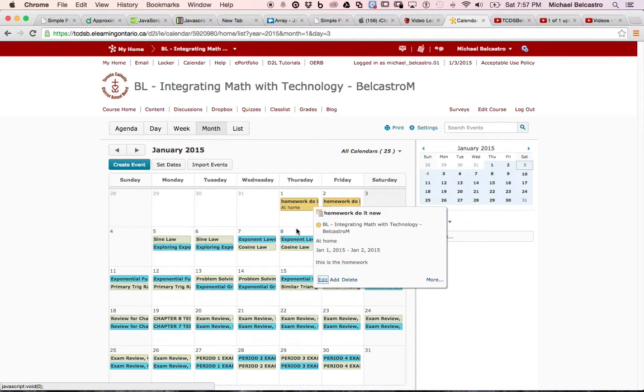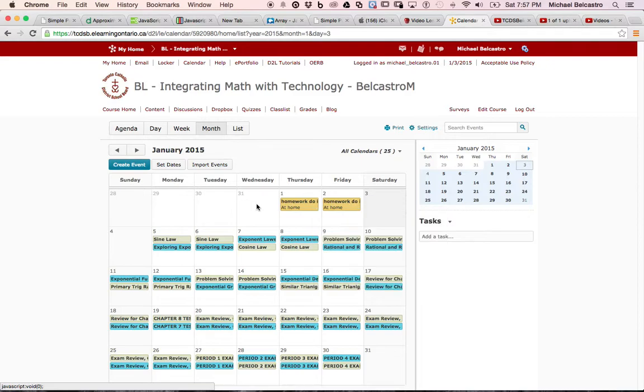So you can have more than one thing, but your students in that course will only see what's color coded towards them. And then we can very easily edit, add stuff to it, or delete it.